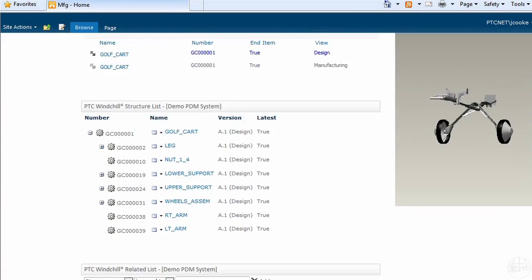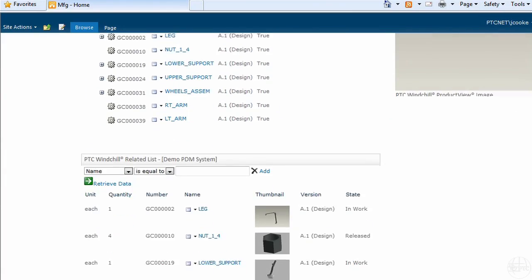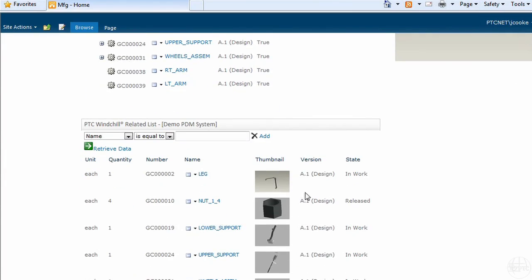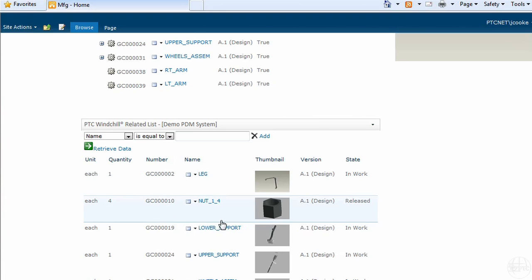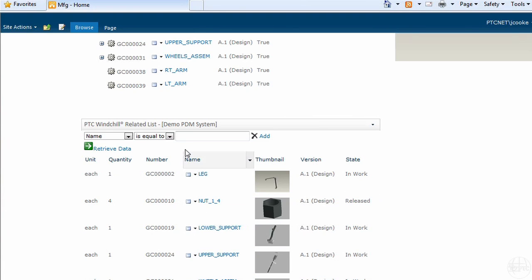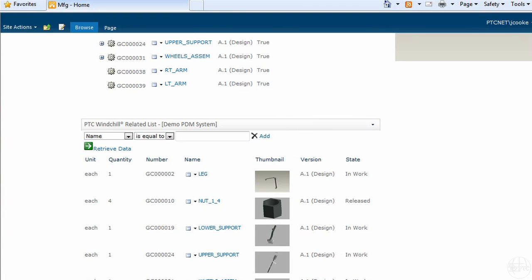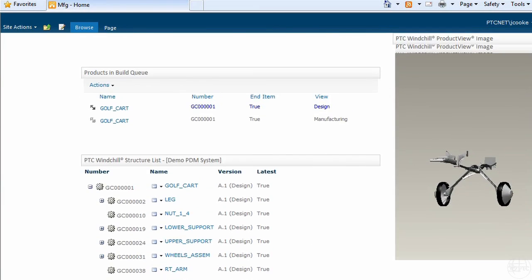There's another capability with the Windchill web parts - it's really a type of aggregation. I've been talking about how in a web page I can aggregate data from different line of business systems and get one nice view of it. But I can also say that I have a document library that I'm working on in SharePoint, a PowerPoint slide or something.